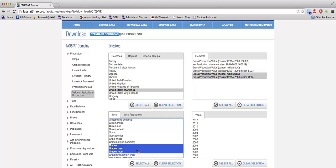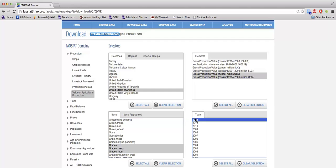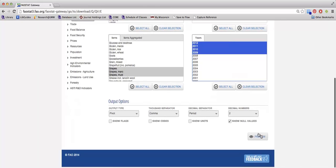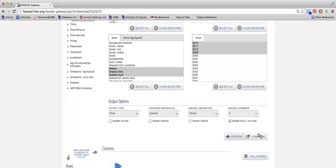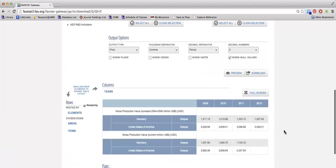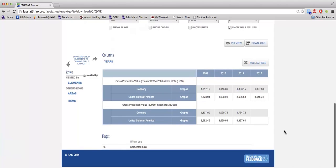Again, select your crops from the items list and the years that you're interested in, and then you can click preview to check the data and then download to actually export that to Excel. And that's how you can find pricing data using FAO STAT.